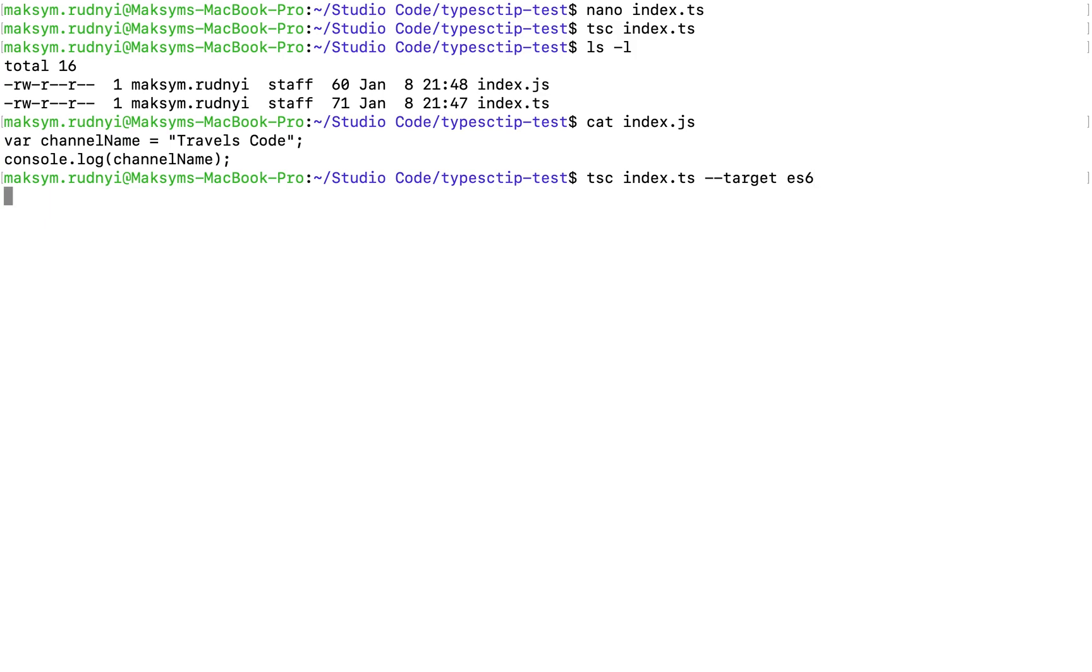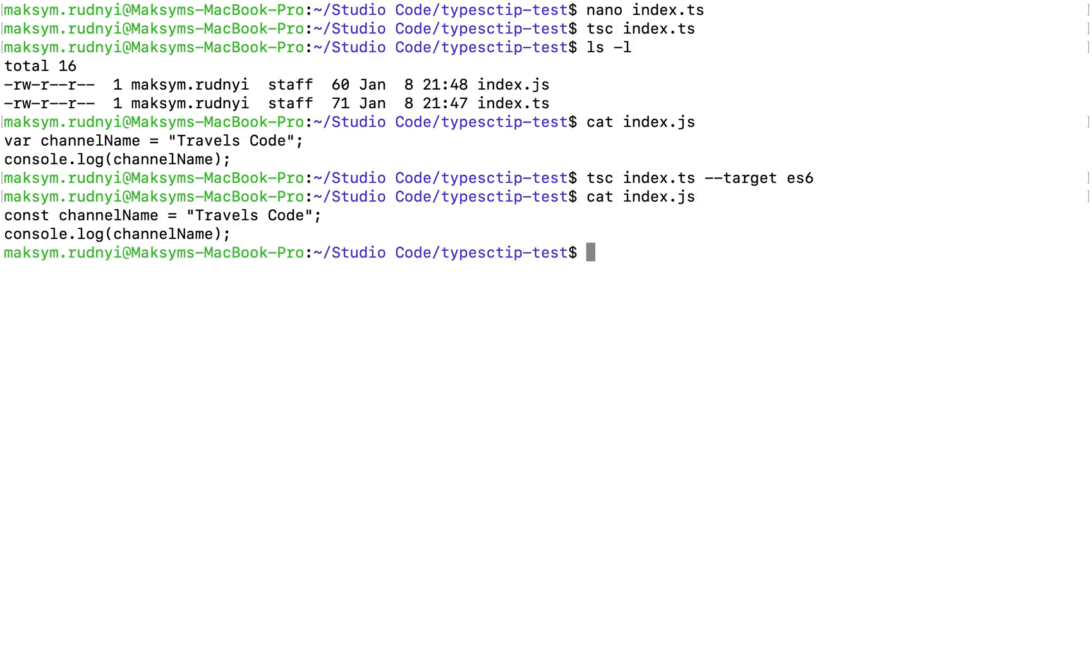And now as you can see, we have const channel name and now it's ES6 JavaScript output.